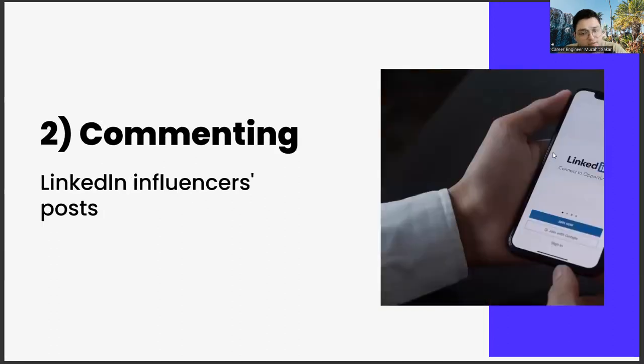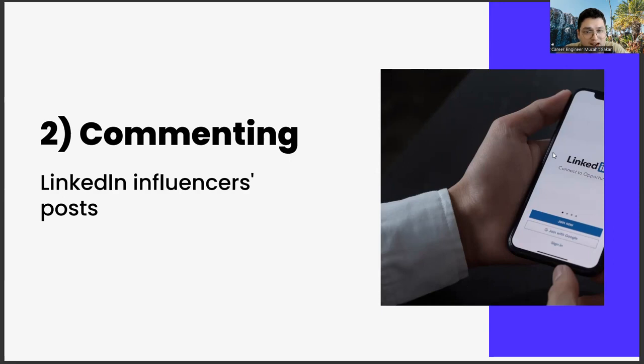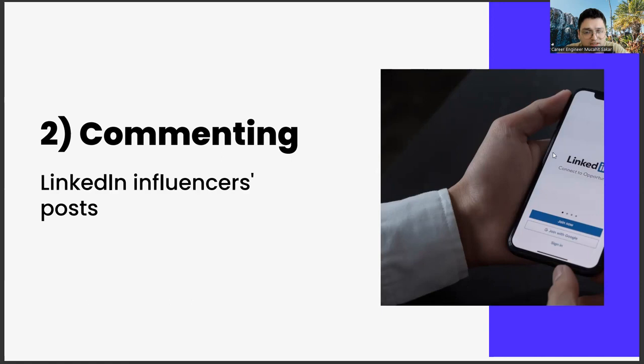The second one, commenting LinkedIn influencers posts. Our second suggestion is to comment on the posts of LinkedIn influencers as much as possible. This has two distinct advantages in itself. First, if you make these comments properly and consistently, and add color to those shares with your comments, over time, you will see that the influencers who post your comment will contact you. The most important element for this is a value proposition that you can give them.